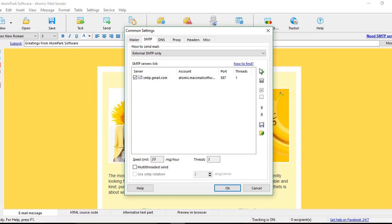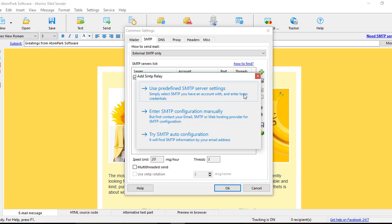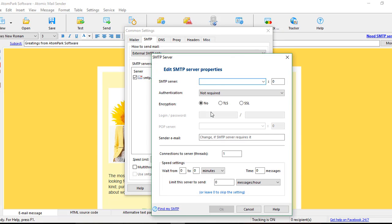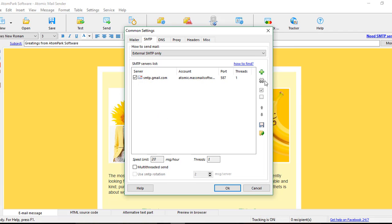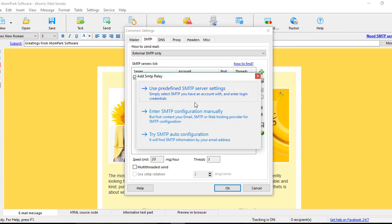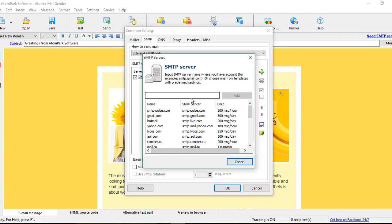If you already know the settings of your SMTP Server, you may want to hit the green plus button and go to Enter SMTP Configuration manually. If not, choose Predefined SMTPs option and pick the SMTP Server according to the email address you run.